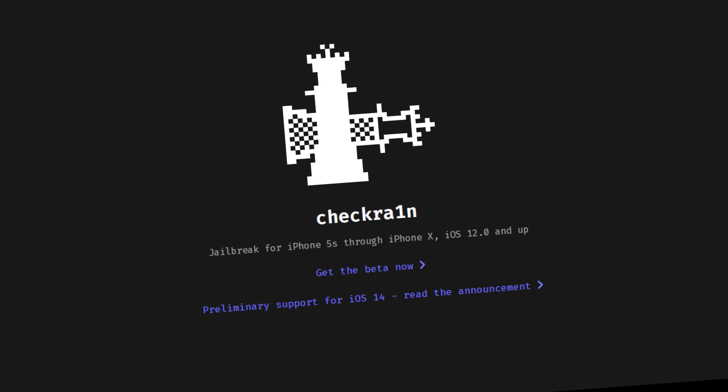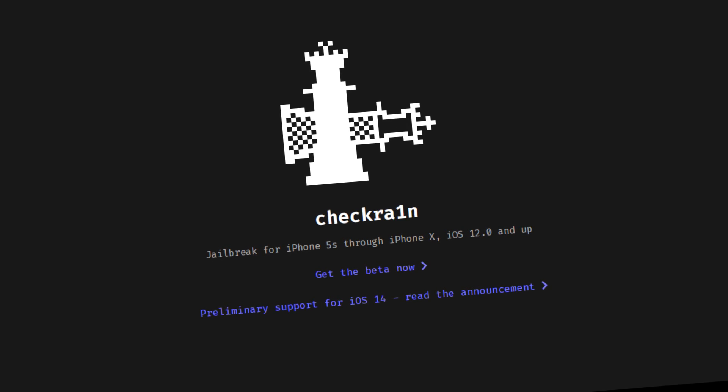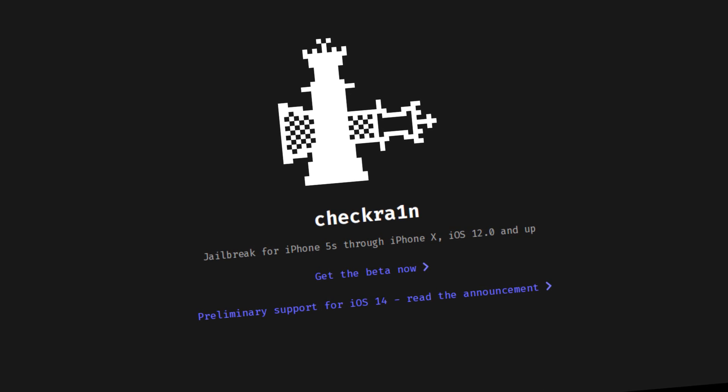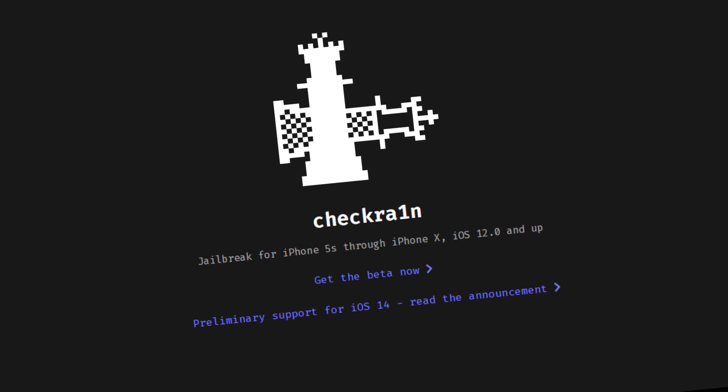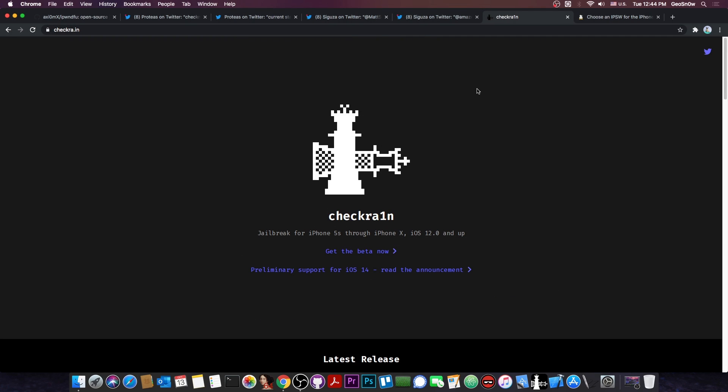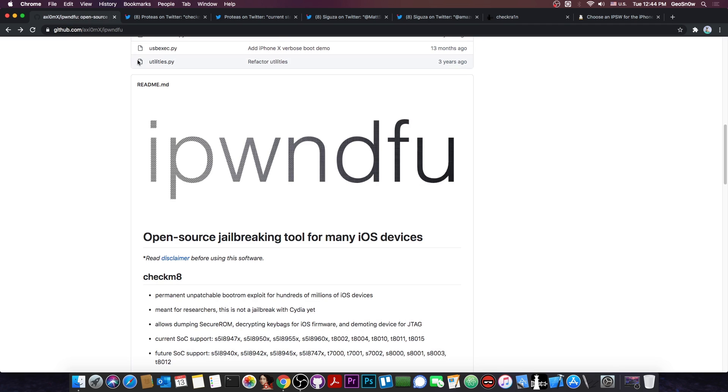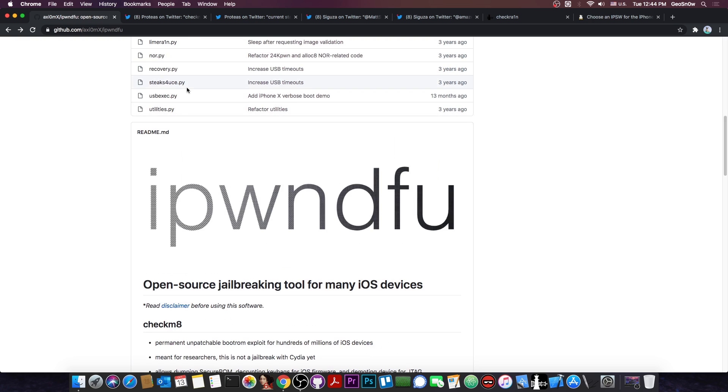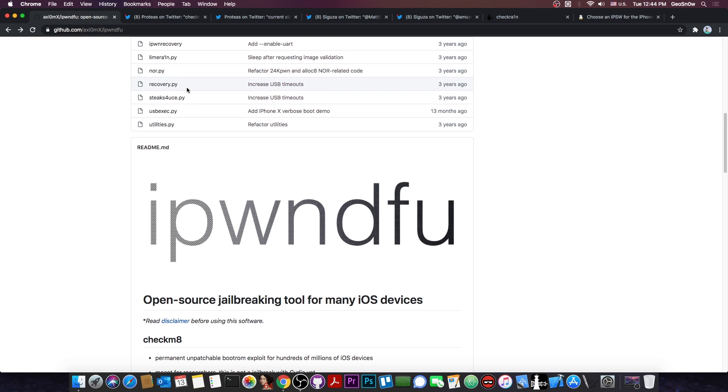Theoretically it's been patched in A12 devices, which is the iPhone XS, XS Max, XR and stuff like that. And of course subsequently in the iPhone 11 Pro, 11 Pro Max and stuff like that. Only that it hasn't been patched correctly. It has been patched correctly, the exploit doesn't work, but it's not fully patched on those devices.